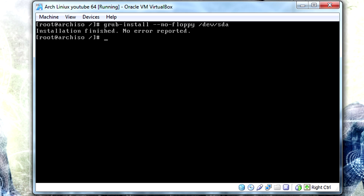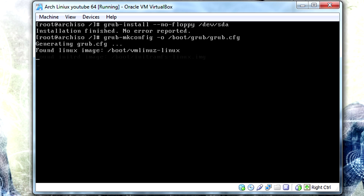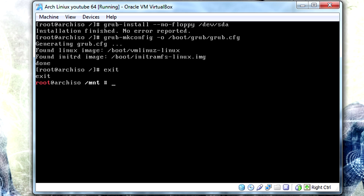We're going to do grub-mkconfig -o for an output file, and that's going to be /boot/grub/grub.cfg. And then that will generate it for us. And guess what? We're actually done. We no longer have to do anything else, which is cool. So we just press exit and we reboot this system. I'm going to get ready to remove the disk.